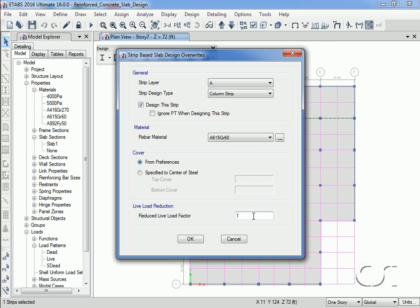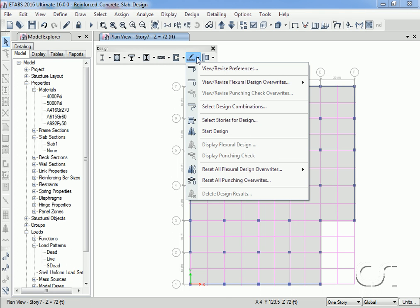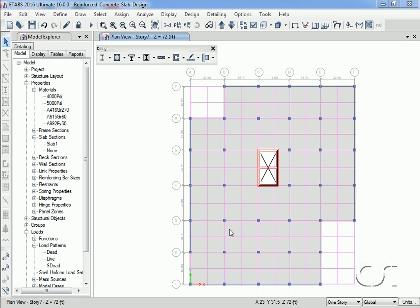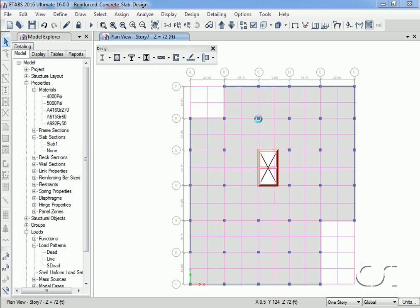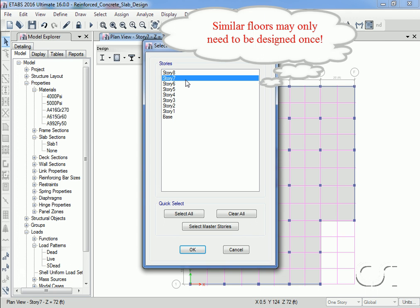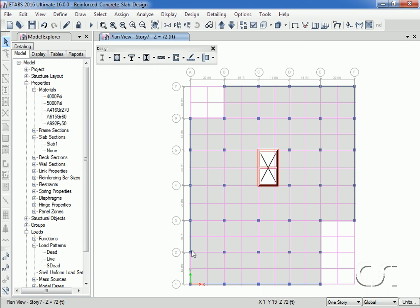If we take a look at the design combinations, we see that the form is currently blank. This is because the program will automatically generate the combinations when the design is run; we will check this again after the design is complete. When performing concrete slab design in ETABS the user must explicitly select which story should be designed. In this case we will design only story 7, as the other floors are similar — this provides computational efficiency and significantly reduces output. We are now ready to start the design.